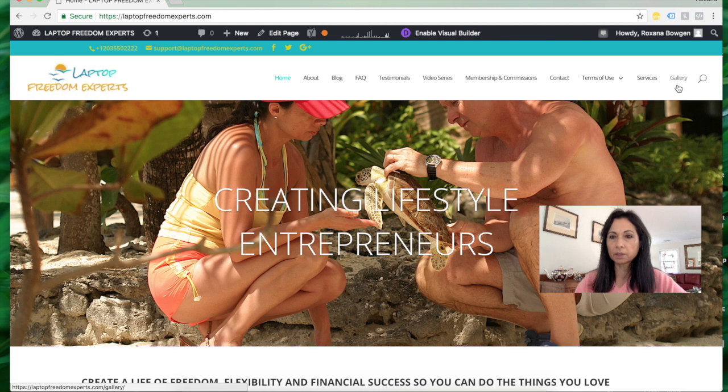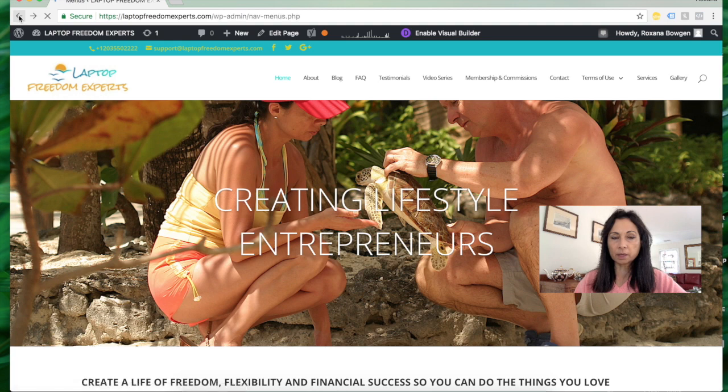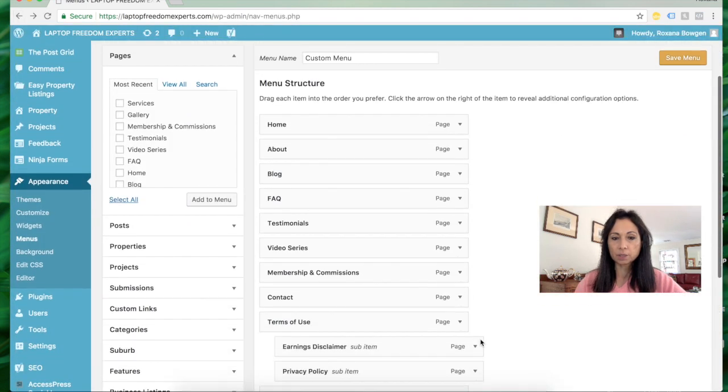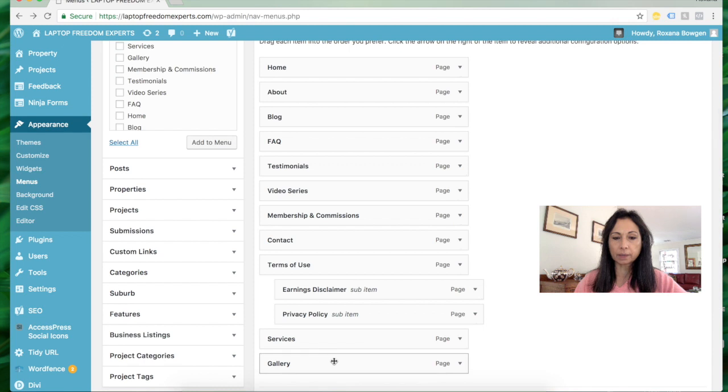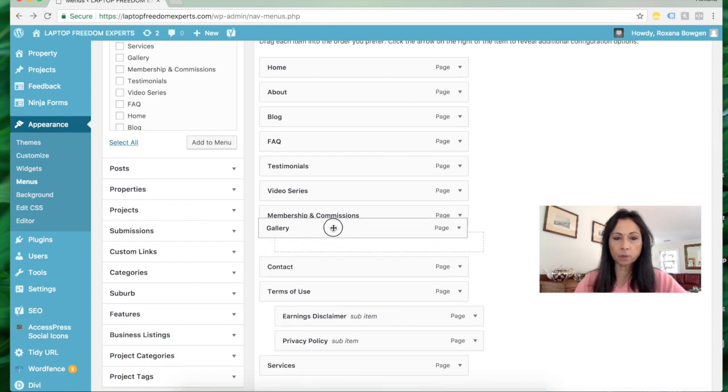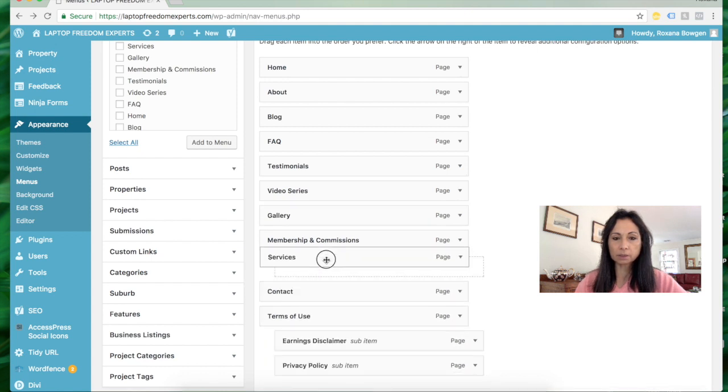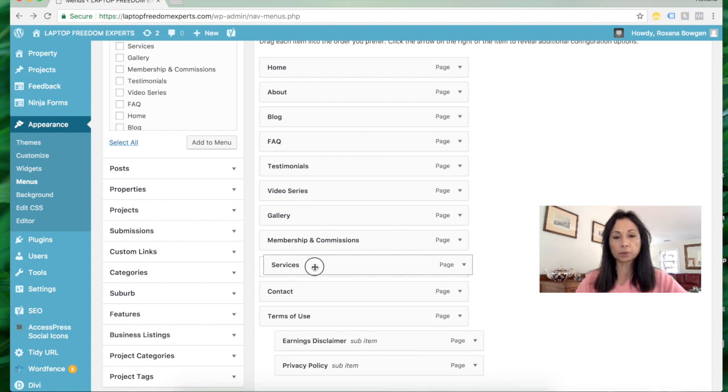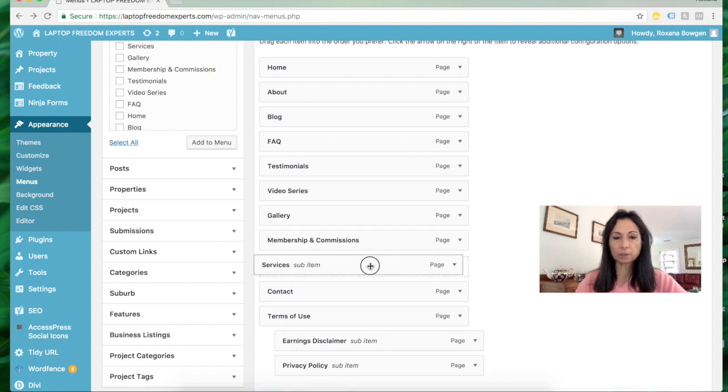You can also reorder them quite easily. Let's go back to this page. If I want to move Gallery, all I do is drag it up to wherever I want it. I can also make this a submenu - if you drag it to the side, it'll be a submenu. If you keep it to the left, it'll be a main menu item.